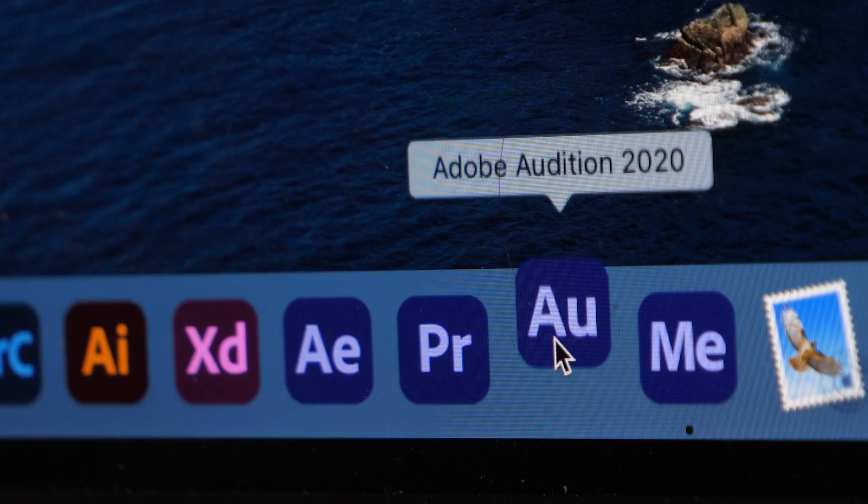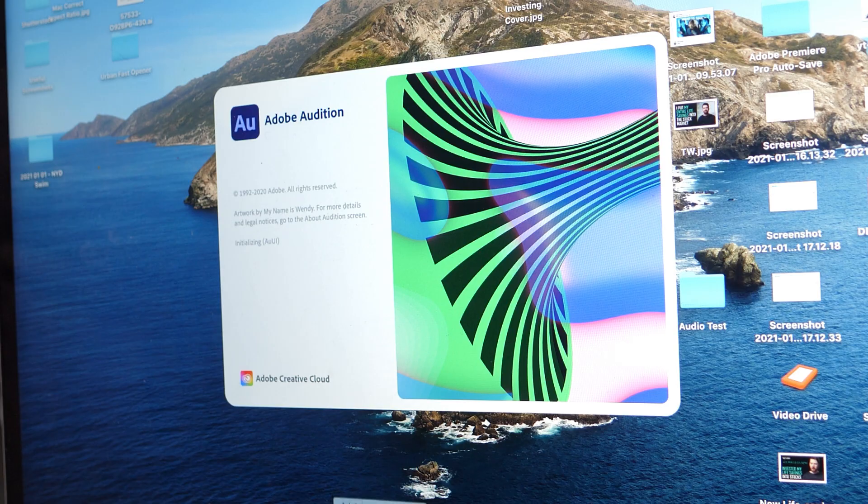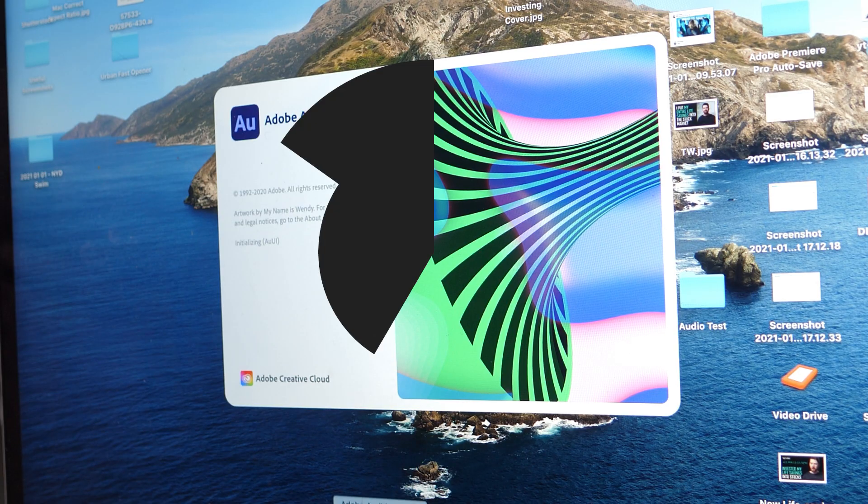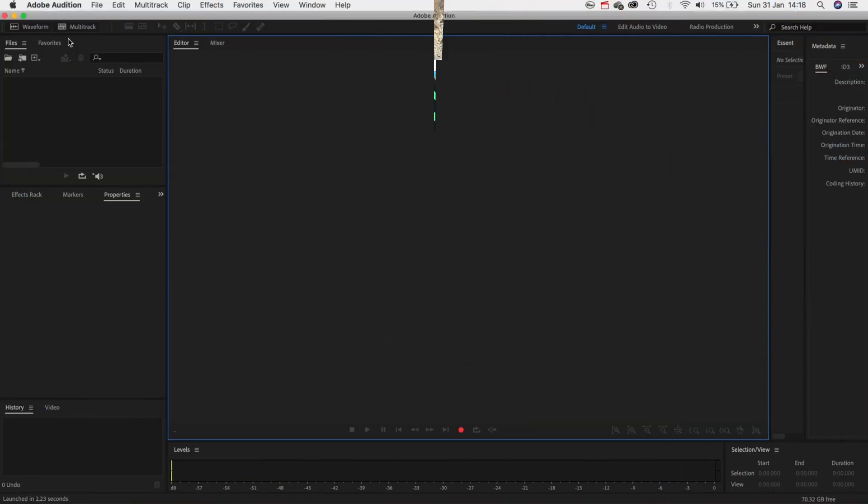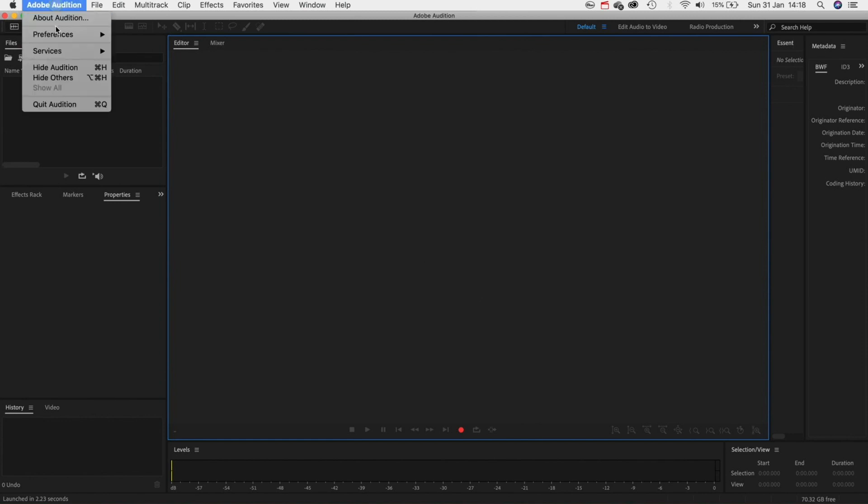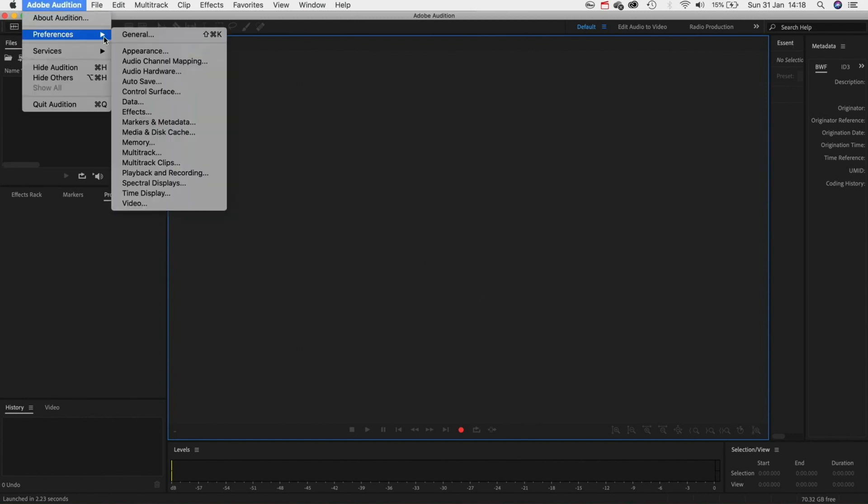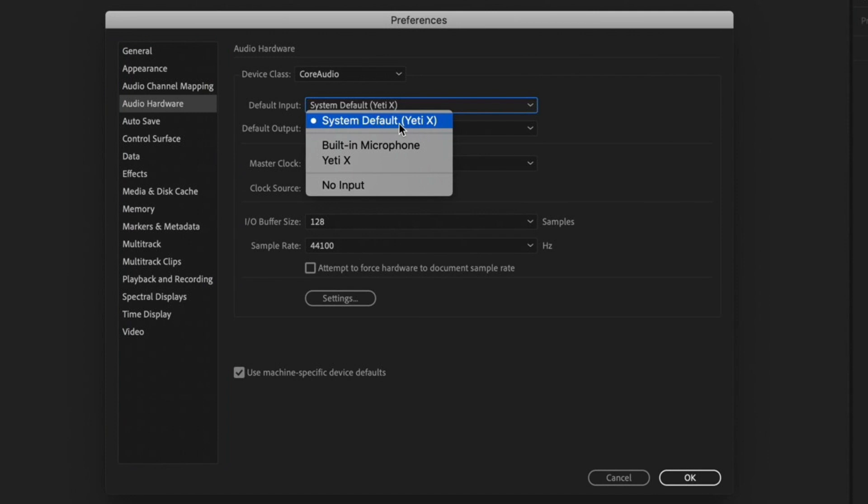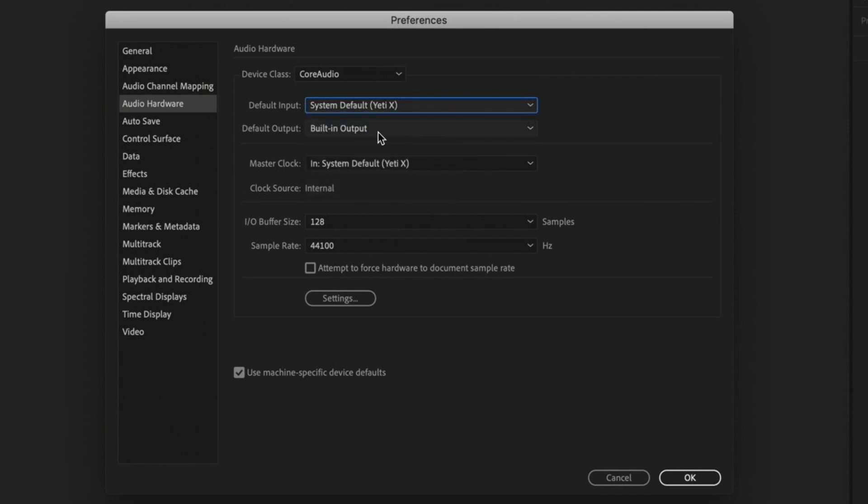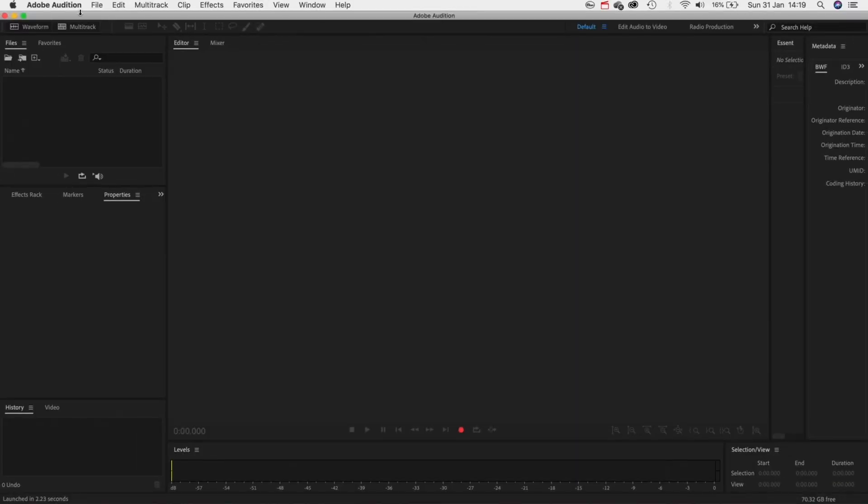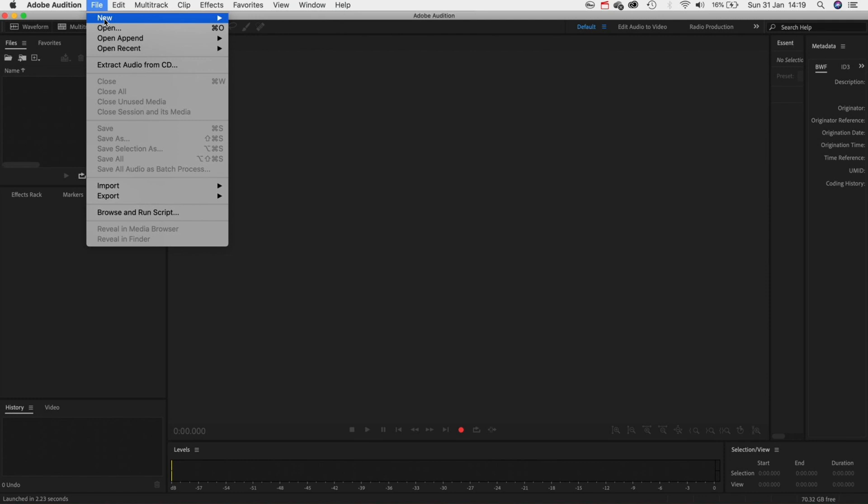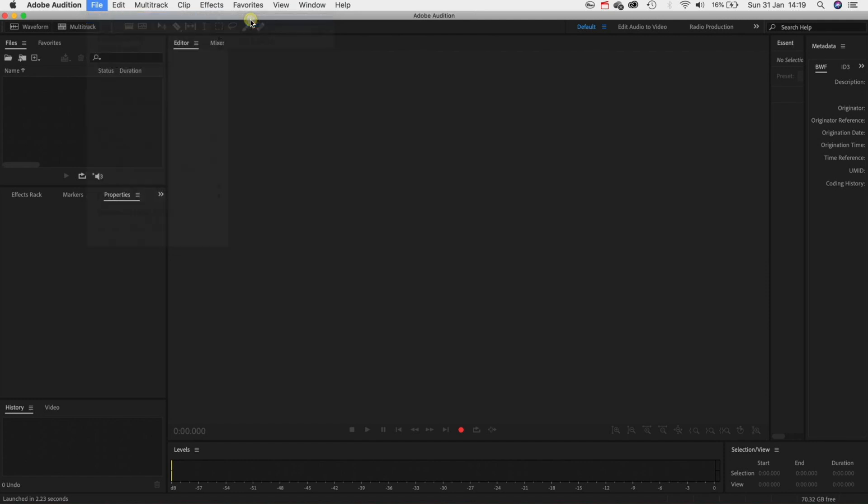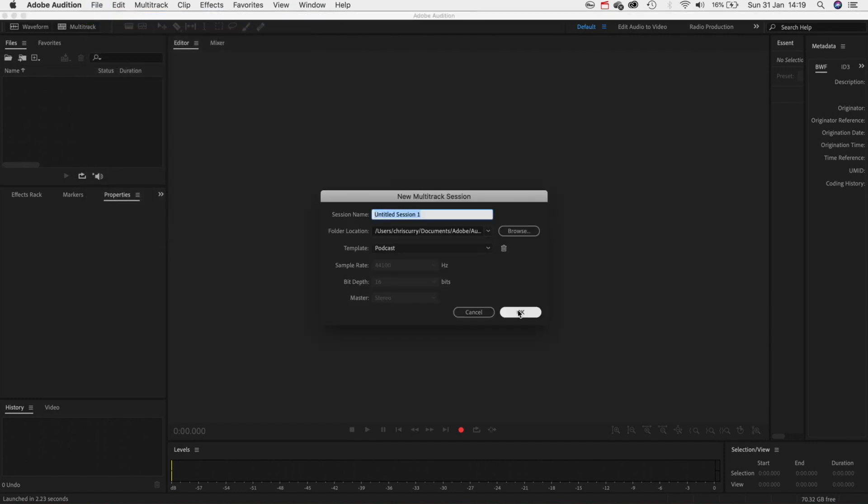Now we need to head over into Adobe Audition where we can begin recording and fine tuning our audio. The first thing we need to do is make sure our Blue Yeti is selected as the default input. Go up to the top and select preferences then audio hardware and simply make sure that you have the mic as the default input setting. After you've done that we need to create a new project file. Go to file, new and then click multitrack session.